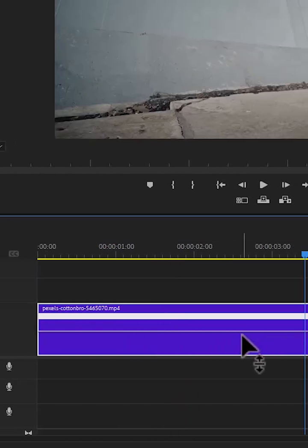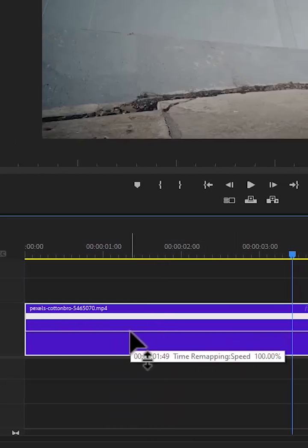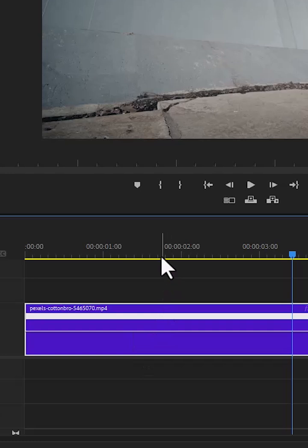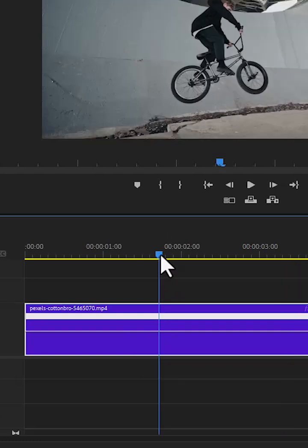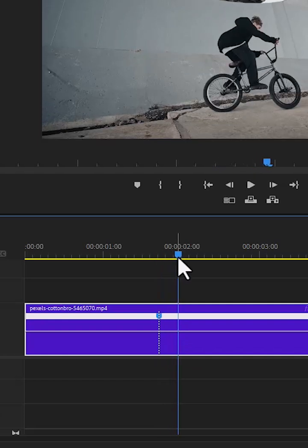And now you can see this line. This line signifies the speed of your clip. Move your player to the middle, hold down Ctrl and select anywhere in this line to activate the line divider over here.